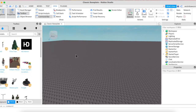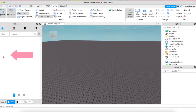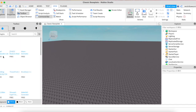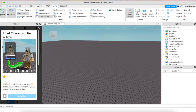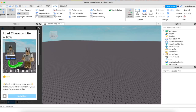The first step is importing your character into Roblox Studio. Head to the Toolbox, click on Models, then change it to Plugins. The plugin you're going to want is the Load Character Lite plugin, which is right here. If you don't have it, just search it up.